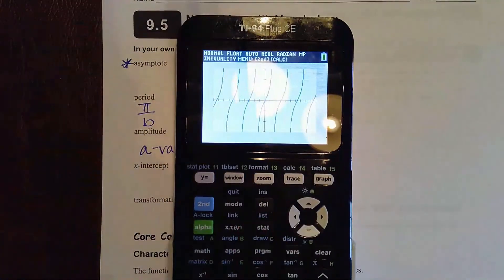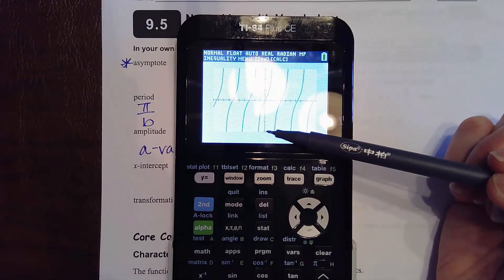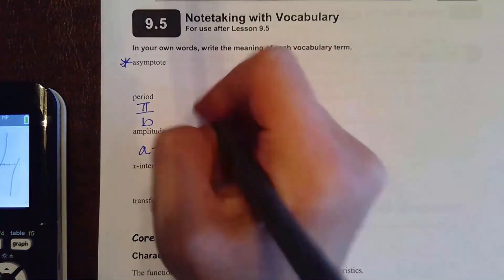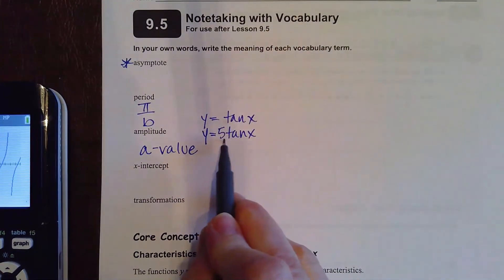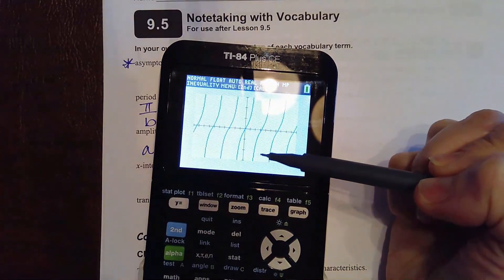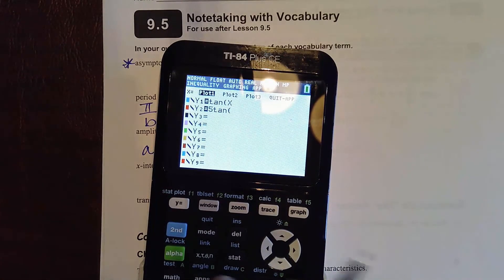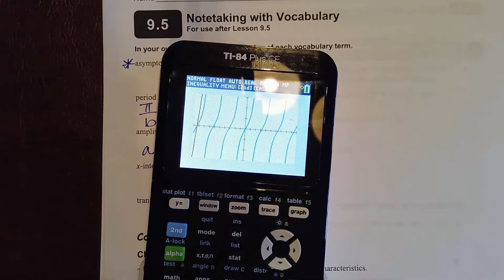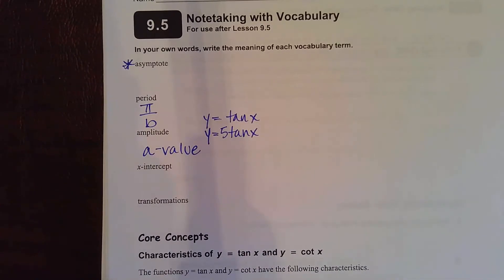In a sine or cosine function, the amplitude determined where your max or min was relative to the midline. For tangent, the amplitude works as a vertical stretch. Imagine y equals 5 tangent of x as opposed to y equals 1 tangent of x - that number out front is your vertical stretch and it's going to pull your graph vertically. If I graph y equals 5 tangent of x, it should be pulled vertically by a factor of 5. You'll see how it actually looks almost linear - it's pulled so much in the vertical direction that it almost straightens out that curve. That's what the amplitude does - it changes the overall steepness of the graph.